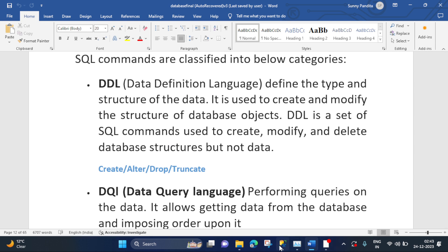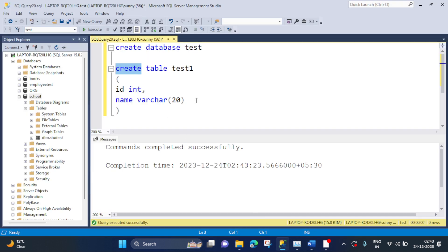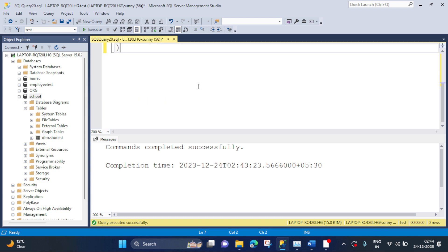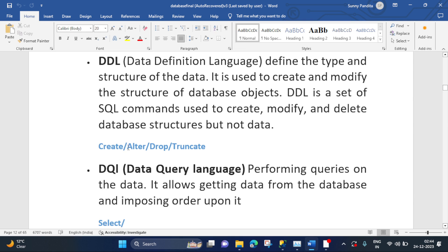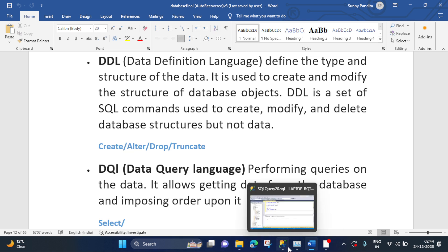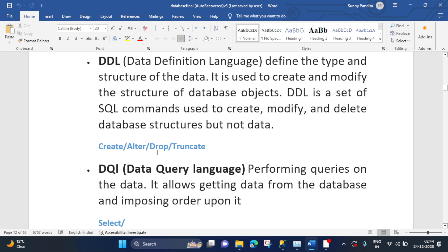So what is happening here? We are defining the type and structure of the table named 'test1'. That was possible with the CREATE command, which belongs to the DDL category — it defines the type and structure of database objects. Now coming to the next command, which is ALTER. Let's see how we can use the ALTER command.